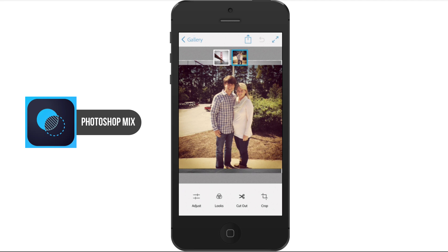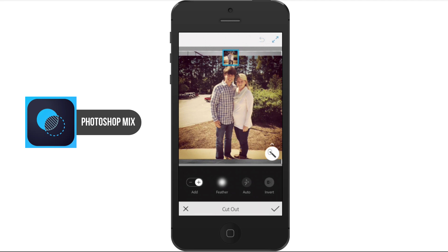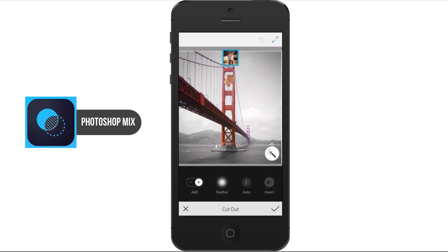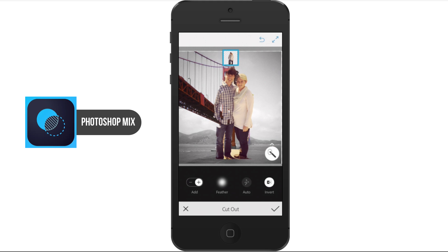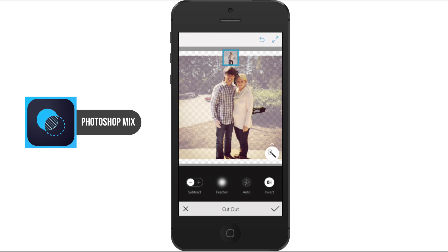Now we move on to where it gets really cool — the Cutout option. If we click and hold, we can paint in with our finger, kind of like a selection tool, to choose what we want to keep in the image. I did a very rough job of it here, so I'm going to go to Remove and remove that little area there.